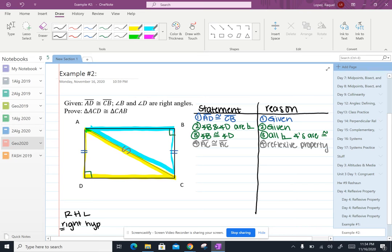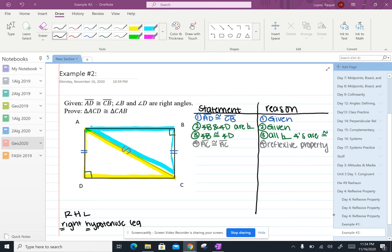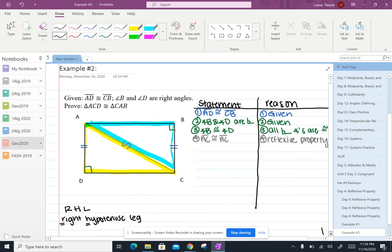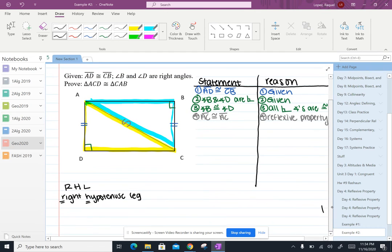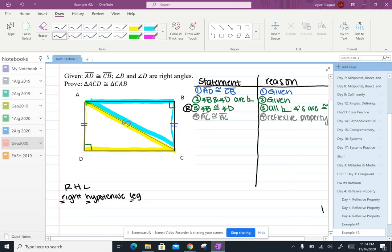And so if we're trying to use this with right triangles we want to make sure that we've got right angles that are congruent which we do. We stated that in step three. We want to make sure that we've got the hypotenuses that are congruent which is stated in step four. And we want a pair of legs that are congruent which is actually stated in step one. So we've got enough information to prove that the two triangles are congruent so we can go ahead and state that.